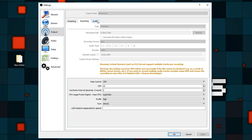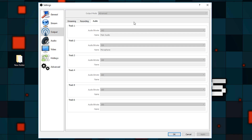Now let's go to the audio output tab. My track 1 is main audio with a bitrate of 192, and you can name them so you know which one is which. My second audio track bitrate is 320, and that would be the microphone, which for me is a Blue Yeti.